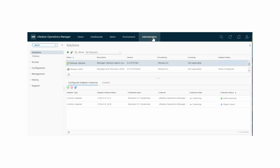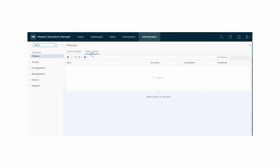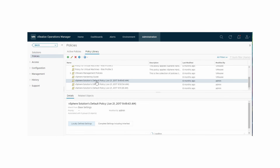Prior to beginning the steps for automating the alerts, be sure you have all required permissions to access the vRealize Operations Manager workload balance UI and to manage vCenter server objects. Begin by selecting Administration from the main menu. Then click Policies in the left pane. Under Policies in the main pane, click Policy Library. Select the governing policy — for example, vSphere Solutions Default Policy.